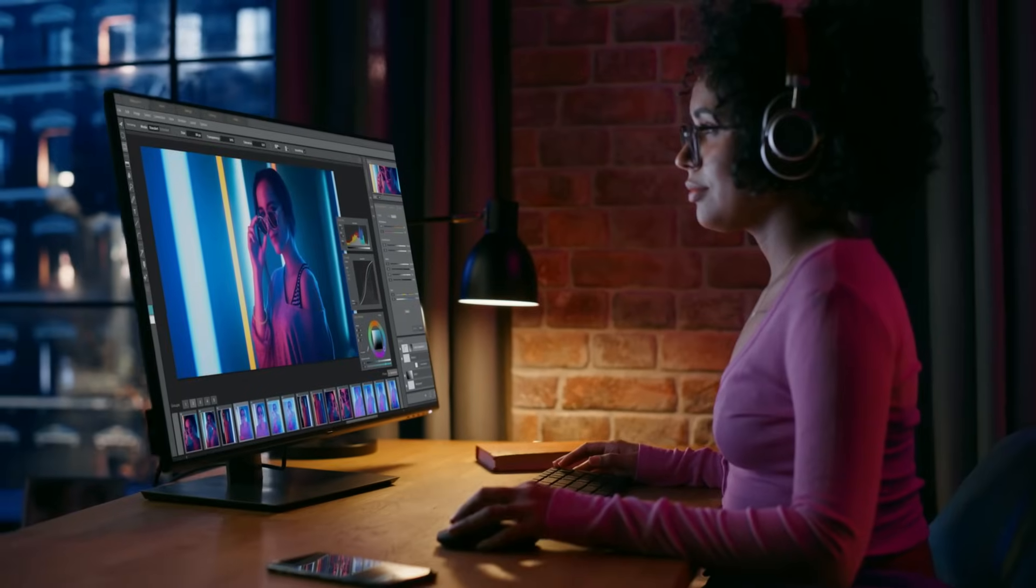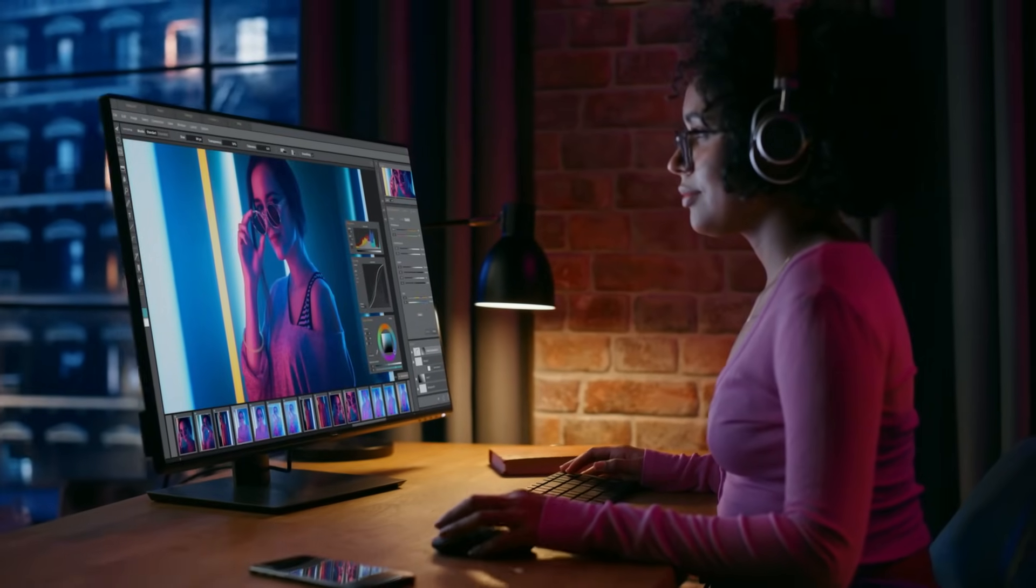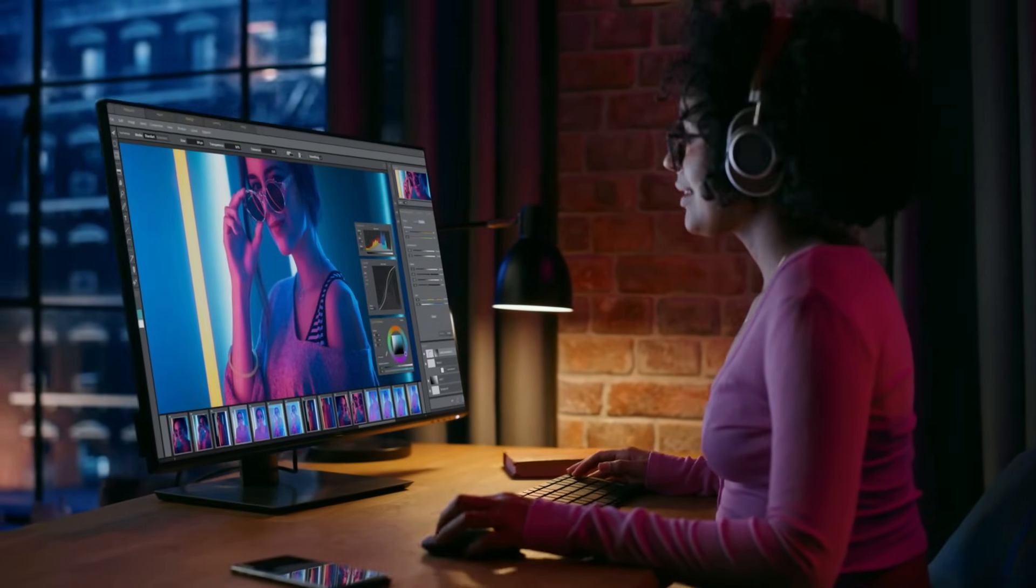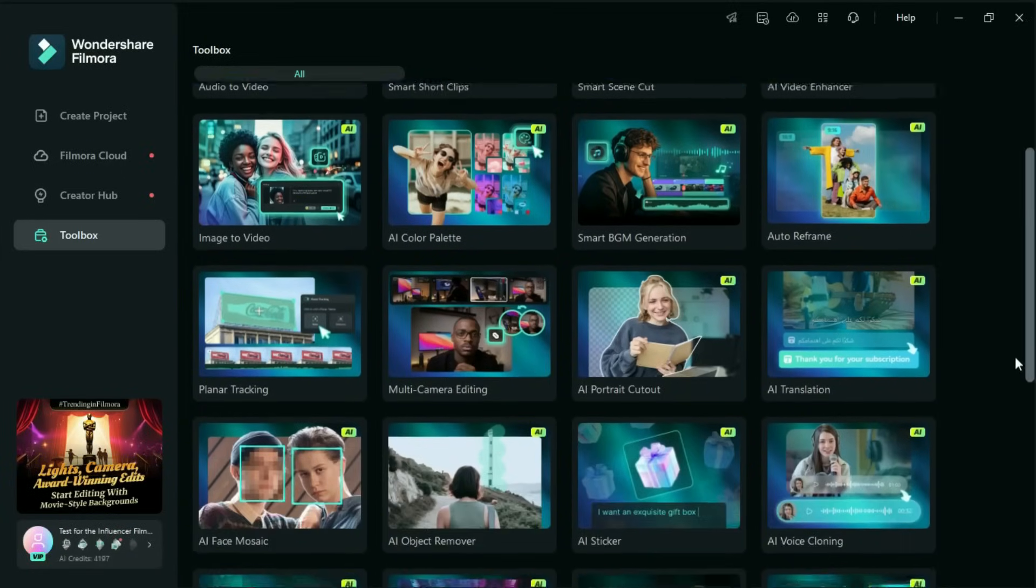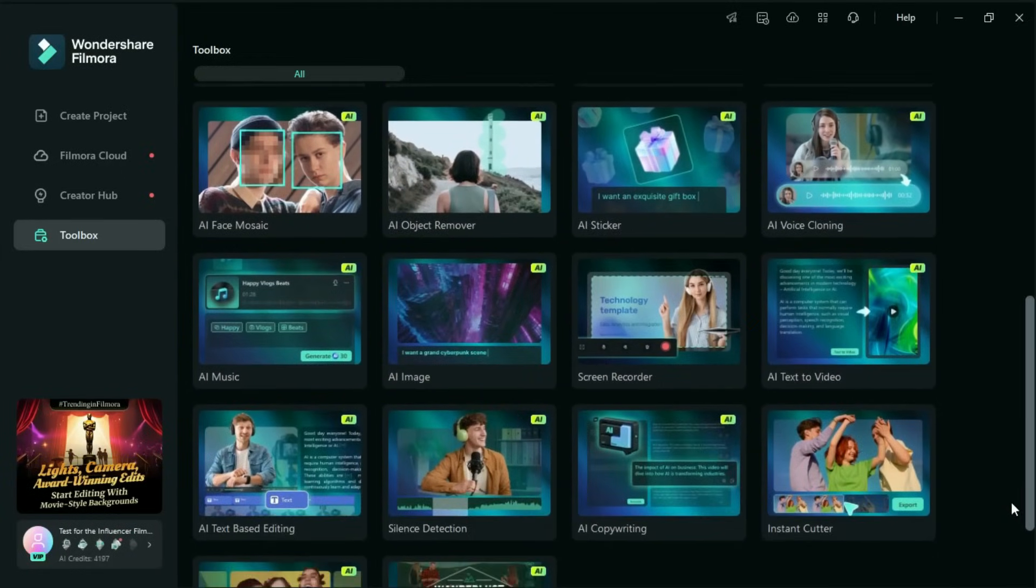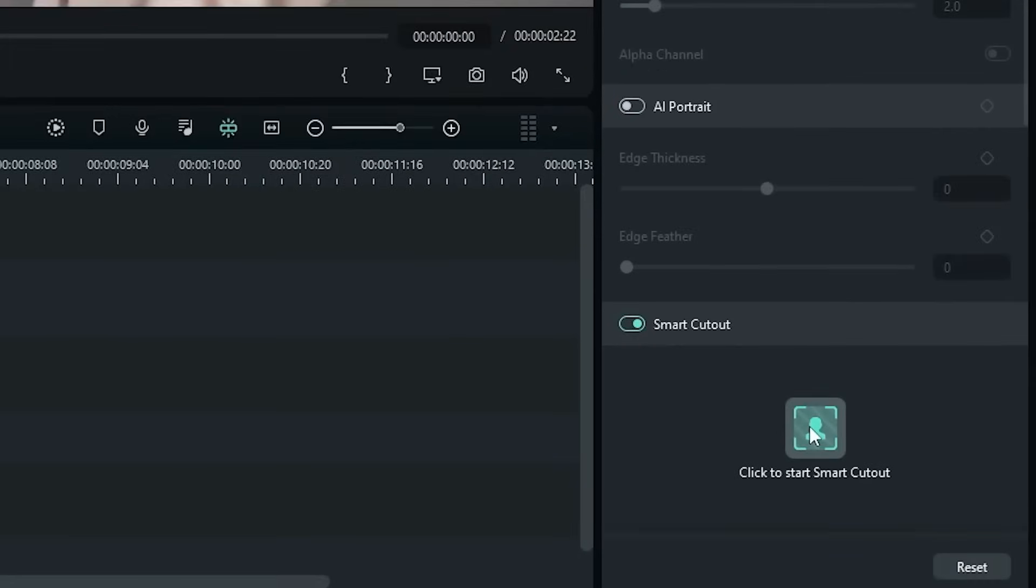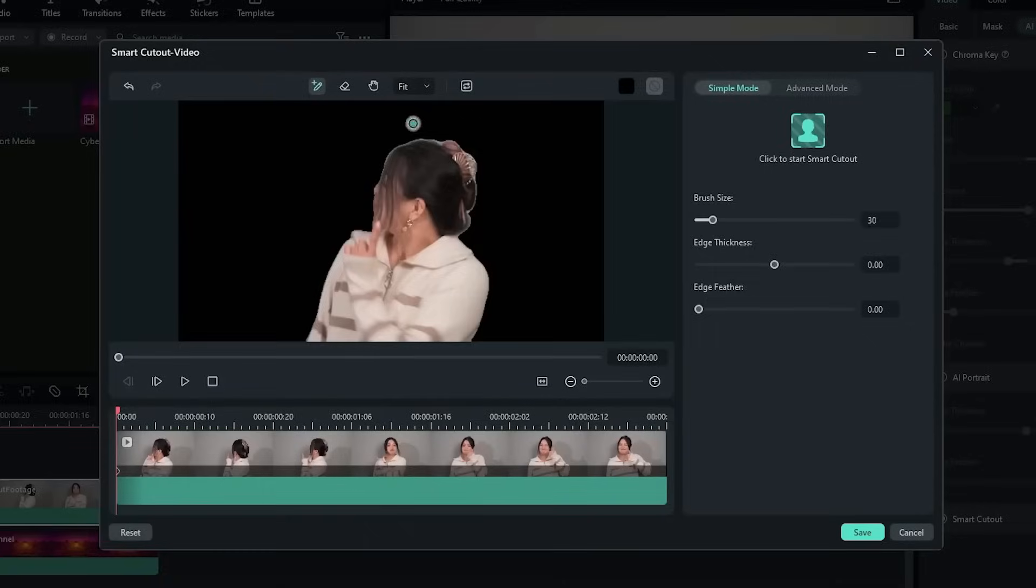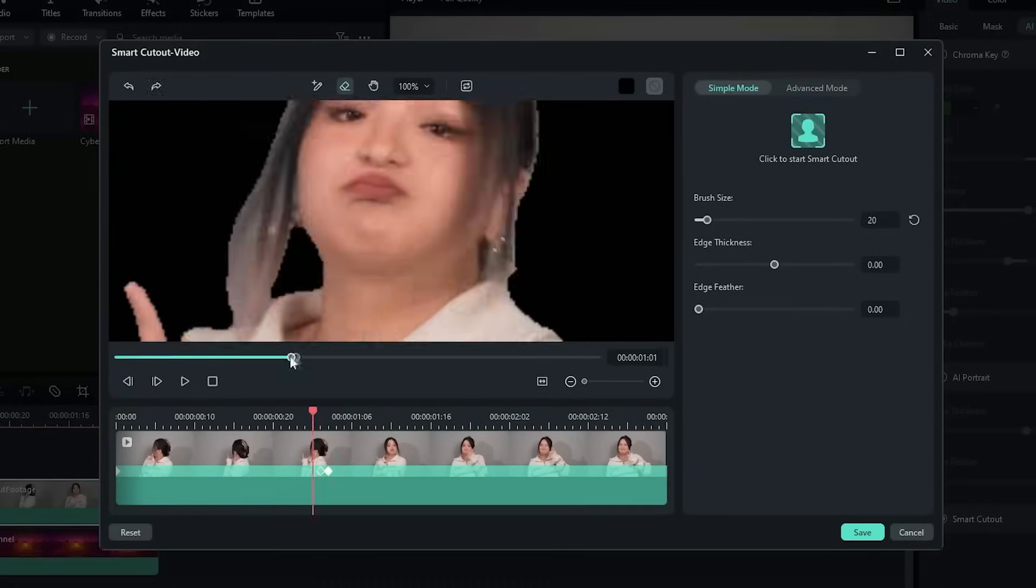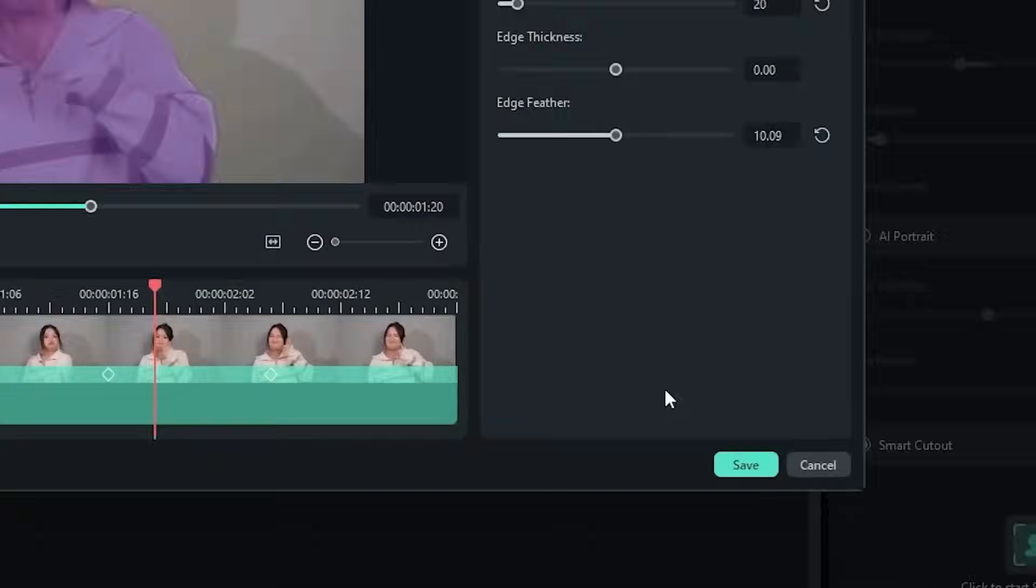Let's dive deeper into what makes Filmora so unique. One of the biggest game changers is its AI integration. Filmora has introduced several smart tools that takes hours of manual work and compress them into just a few clicks. With the smart cutout, you can remove people or objects from your video without needing a green screen. It automatically detects the subject and clears the background seamlessly.